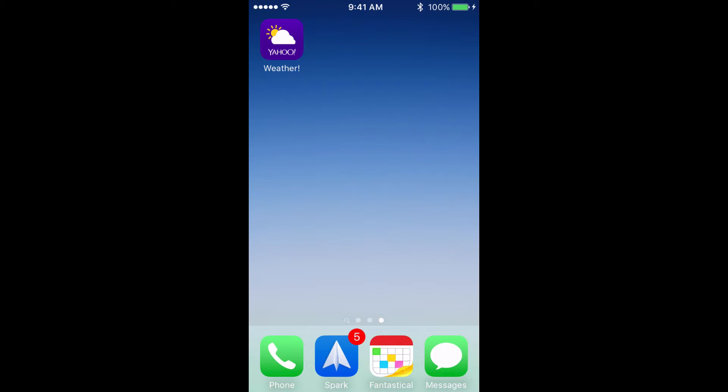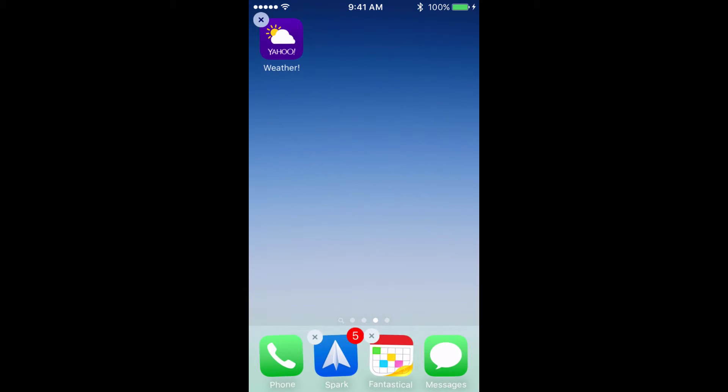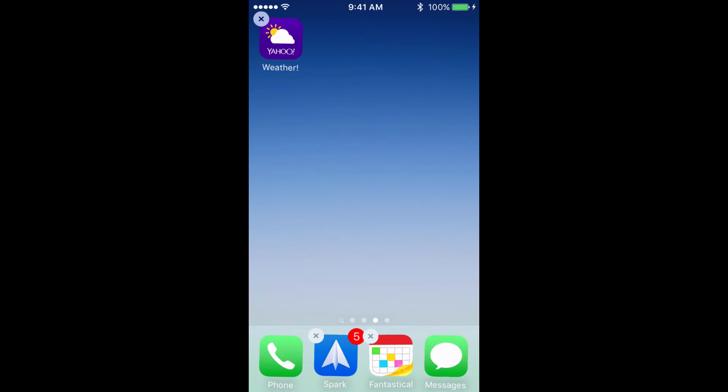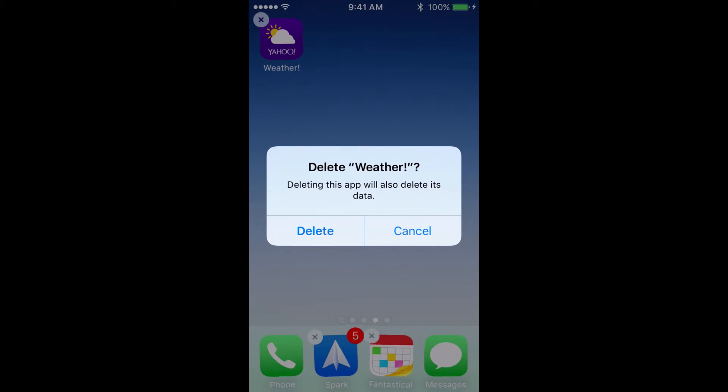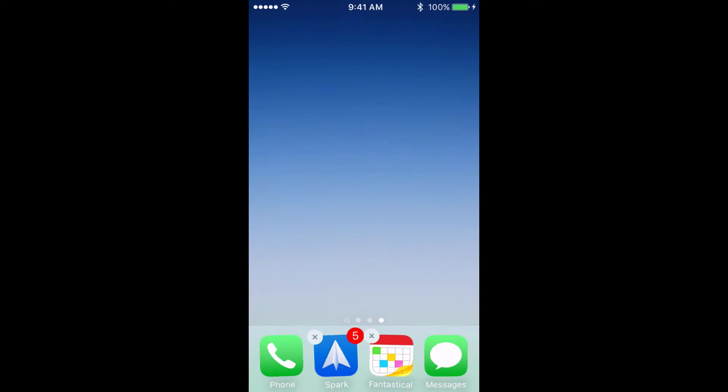In solution number four, we need to reinstall the app, and to do this, you have to delete the app first. So you're going to tap and hold on the app until it starts to shake, and an X appears in the top left-hand corner. Go ahead and tap on the X, and it's going to ask if you want to delete this app. Go ahead and tap on delete, and the app is gone.